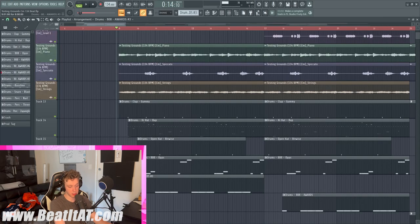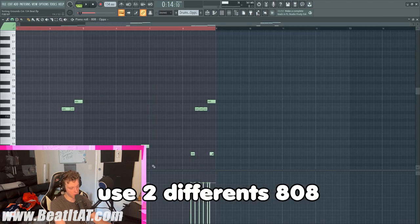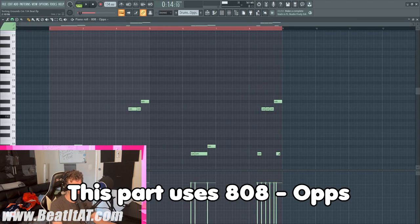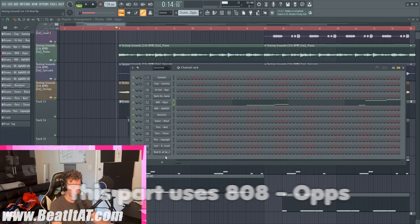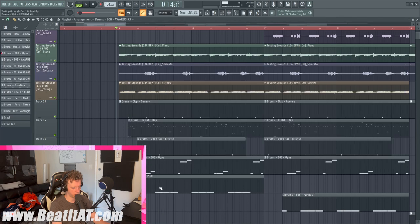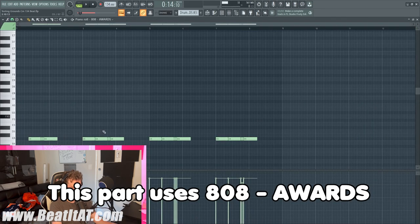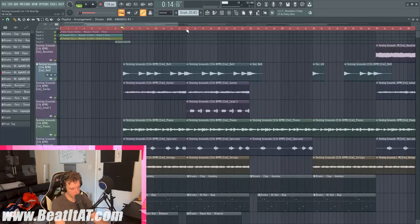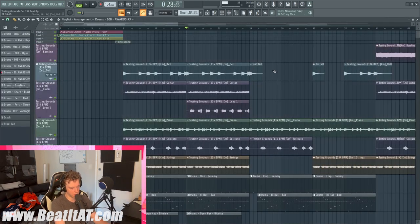We use two different 808s. On one part of the bass melody we have this 808, and then on the other part we have this other 808. Then we add in the lead on the second half of the chorus.